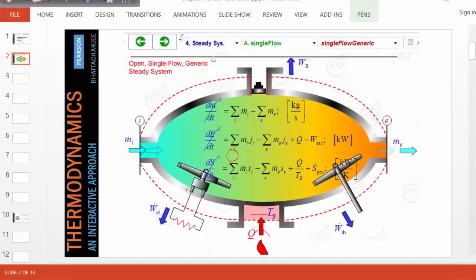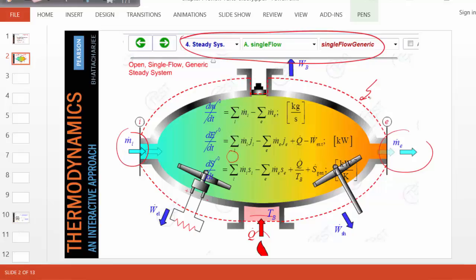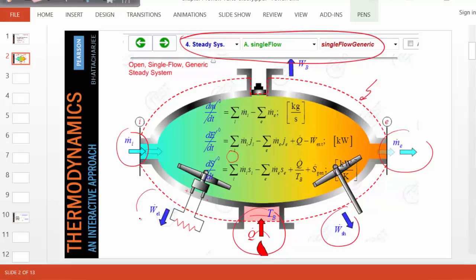This is a screenshot of an animation for a single-flow generic device. As you can see, the system is open because mass is allowed to be transferred across the boundary, shown by the red dashed line. You can also see heat transfer indicated here, and external work transfer in terms of shaft, electricity, and boundary work. So it's a generic open system.